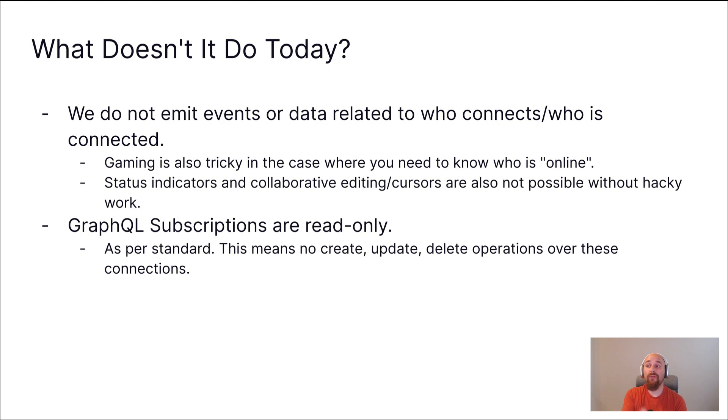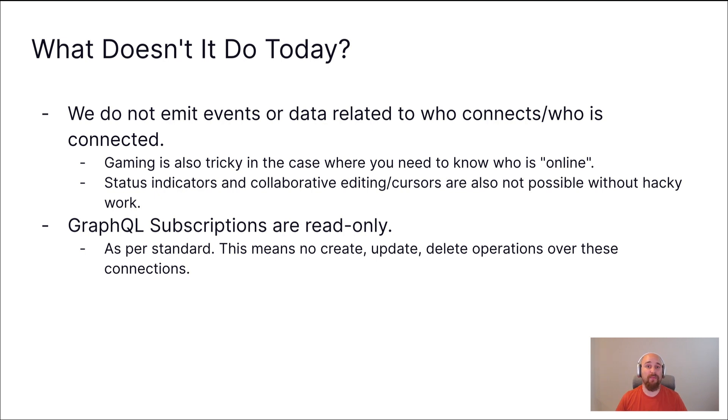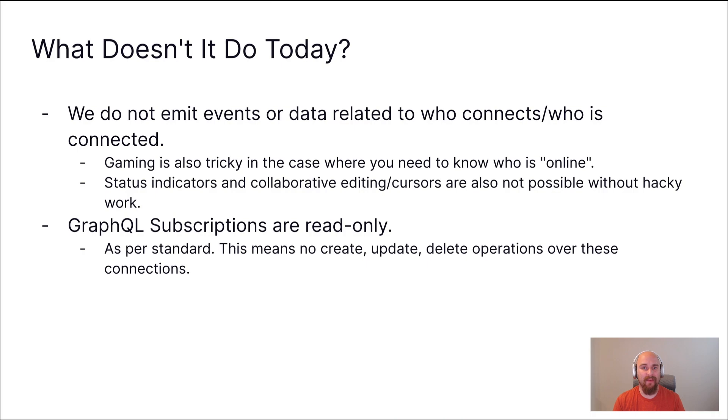Also, GraphQL subscriptions are read-only. This is not a limitation of the Directus implementation of GraphQL subscriptions, but instead is how GraphQL subscriptions work. They are inherently read-only. So just know that that's the case, but that is by design.